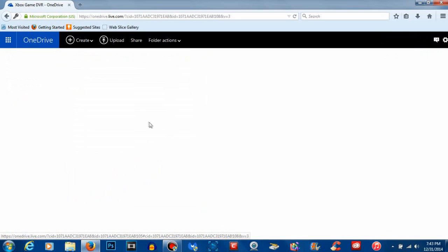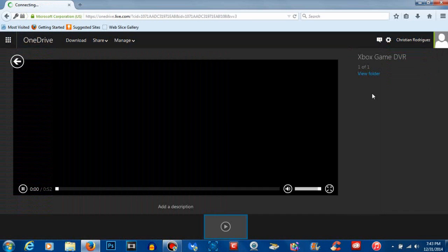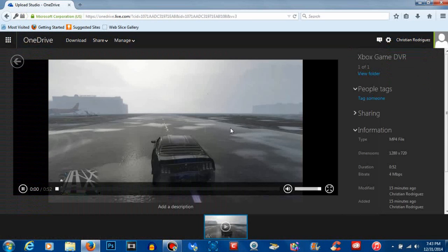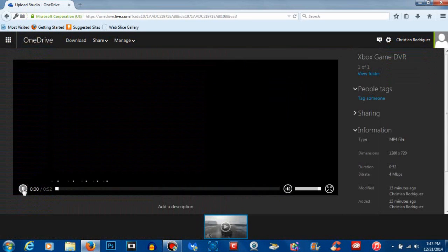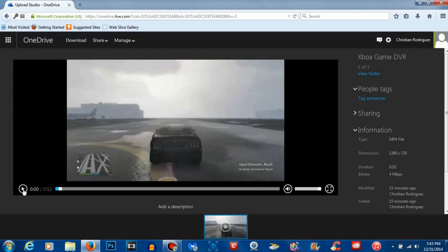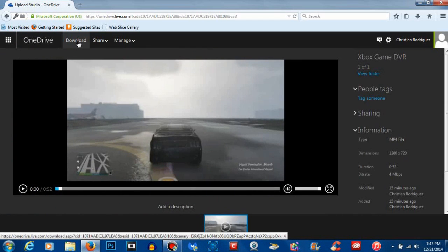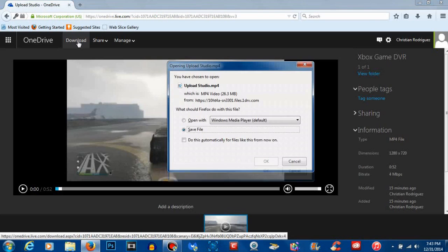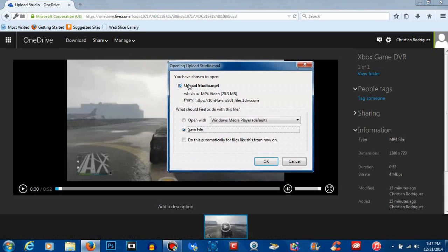Once you click on your video and it's fully opened and playing, you can then click Download. As soon as you hit download, boom, the video is now downloading to your laptop.